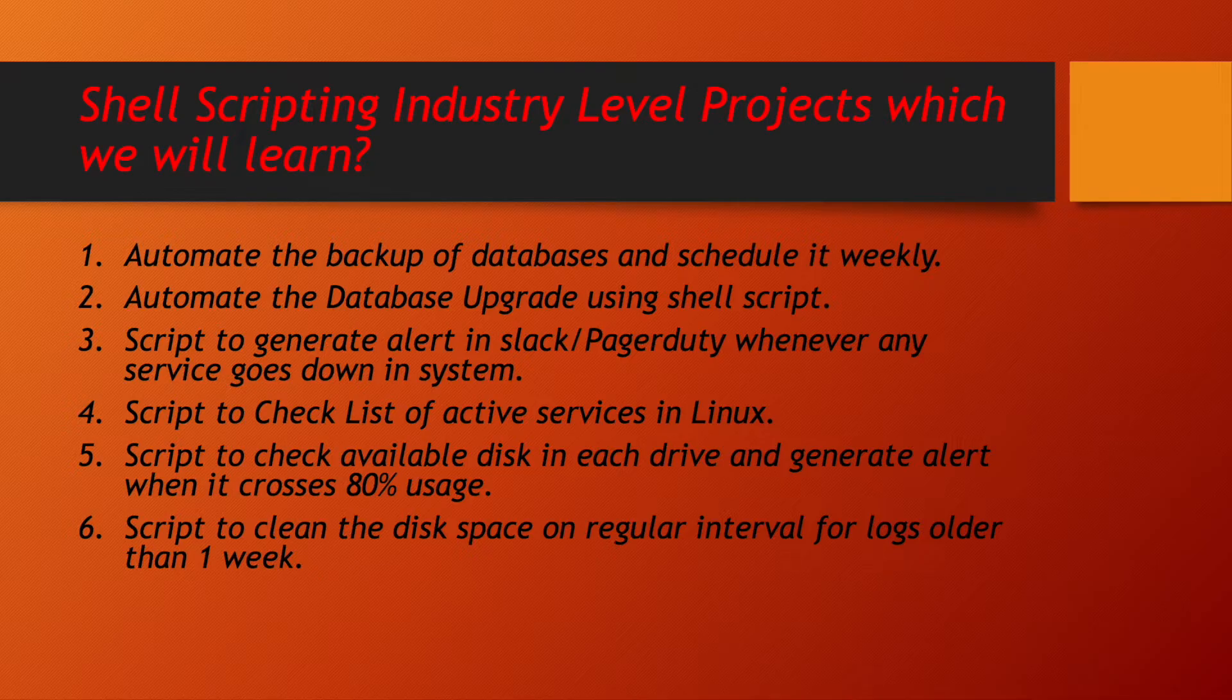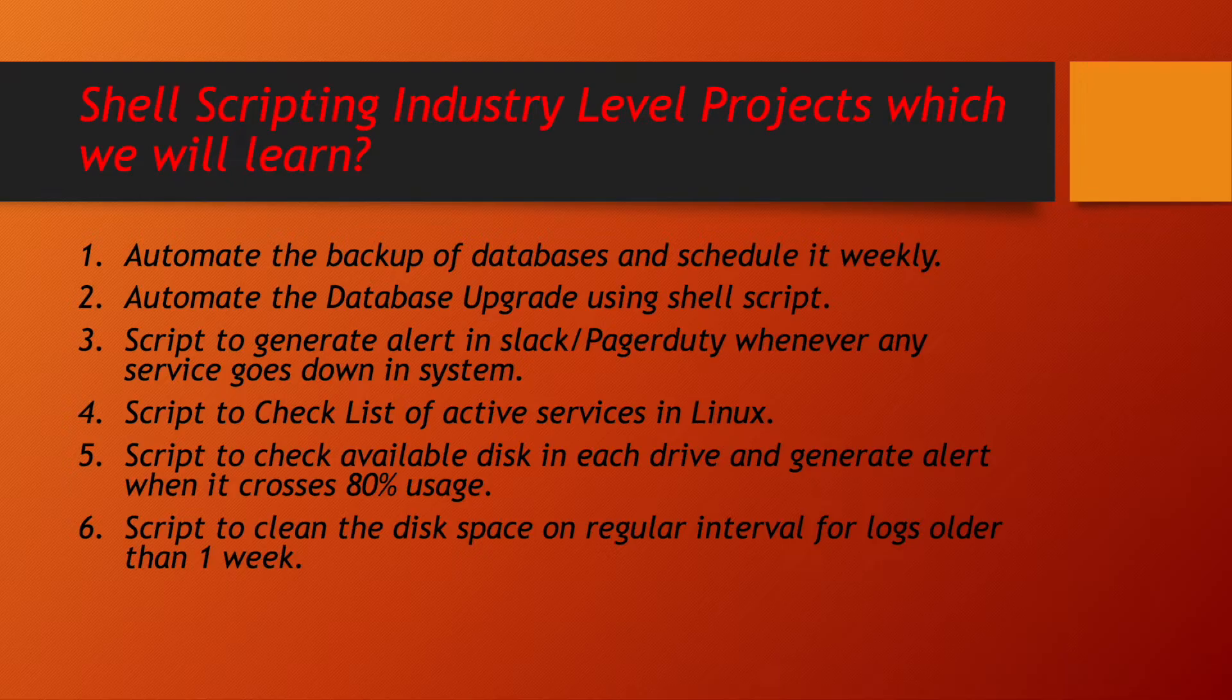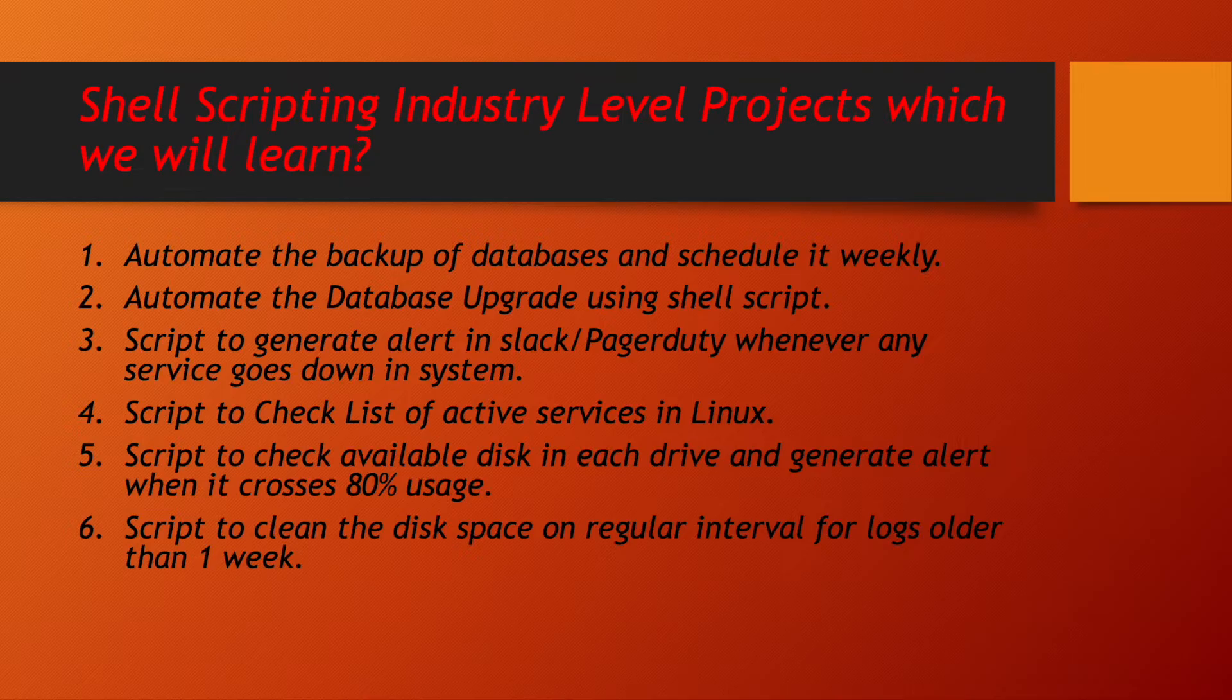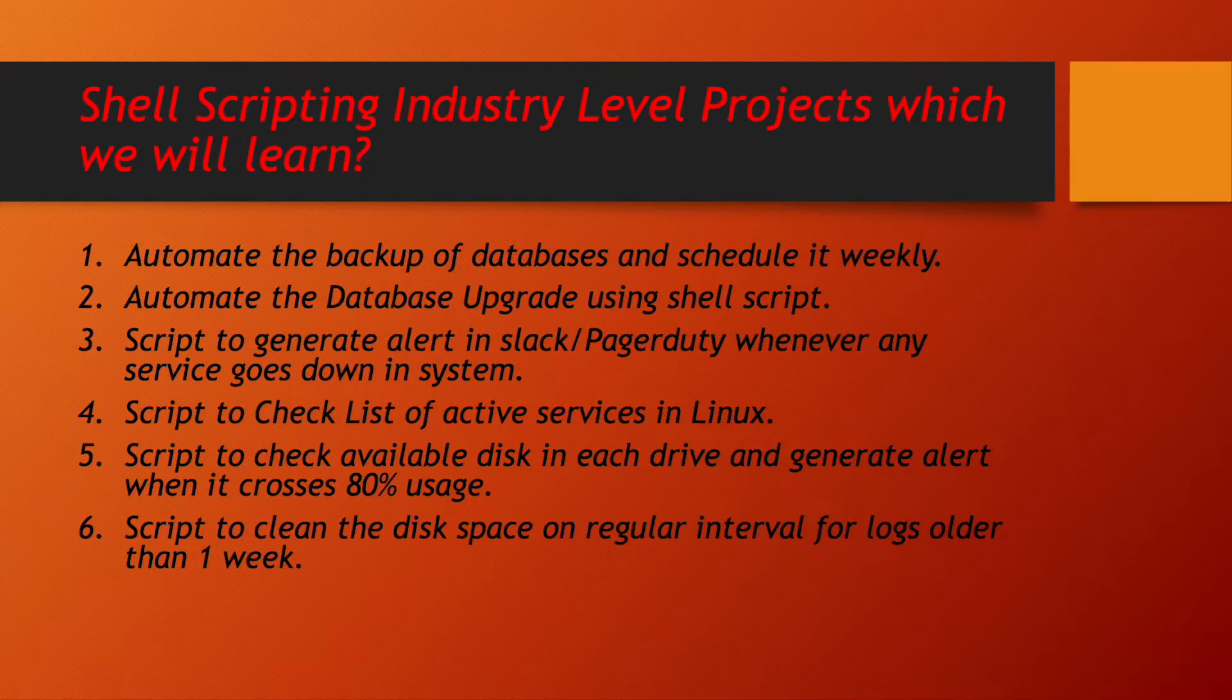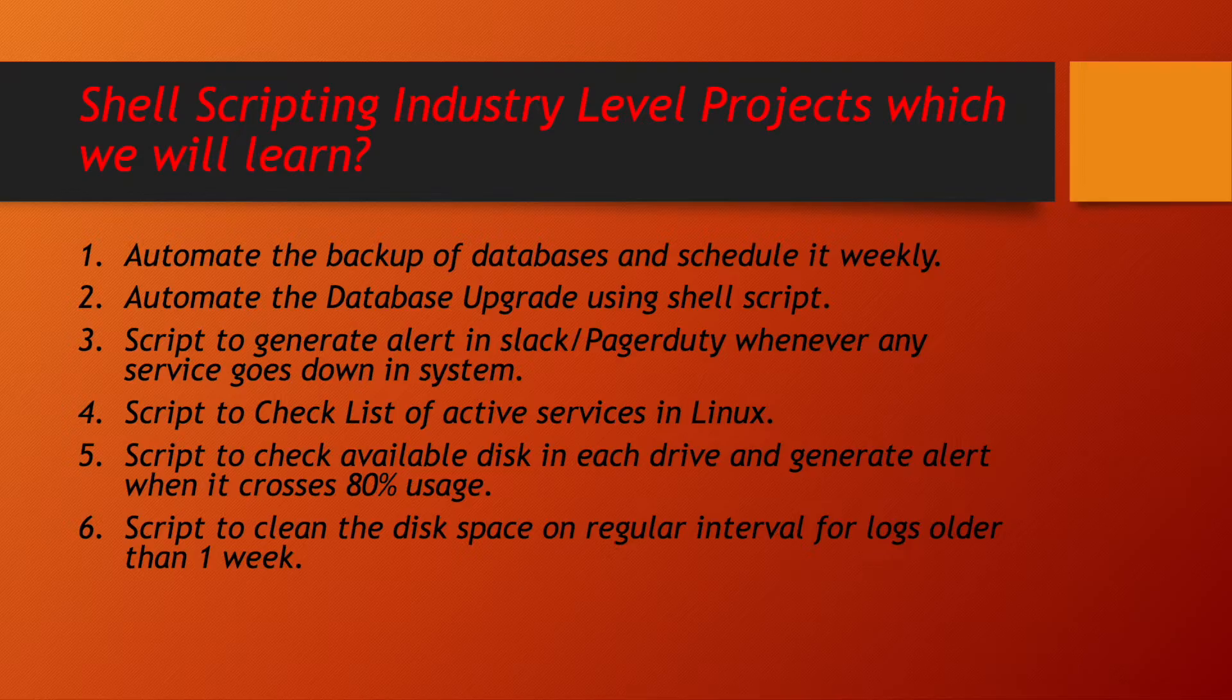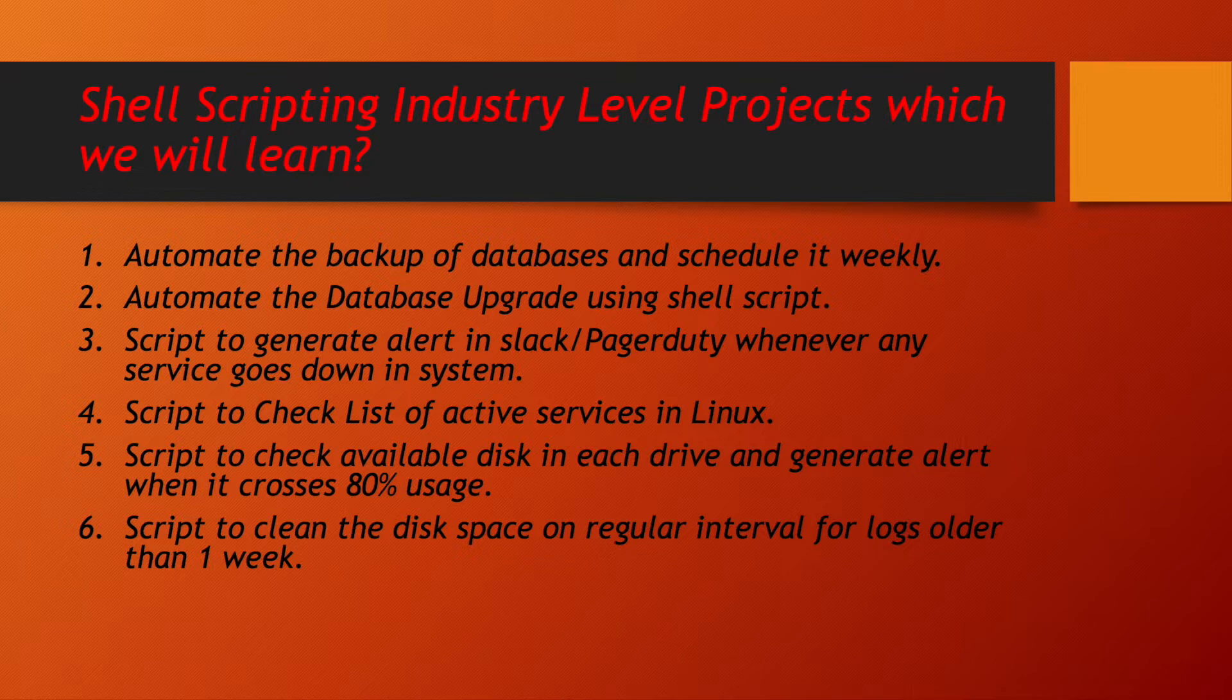We will be learning a script to check list of all the active services in our Linux systems. We will be writing a shell script to check available disk space in our system and if any of the disk drive is utilizing more than 80% of the disk, we will be getting alert for that. We will be learning to write a script which will help us to clear our disk spaces on a regular interval of time when logs are older than one week in those file systems.